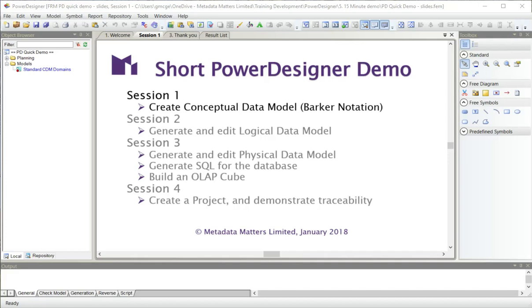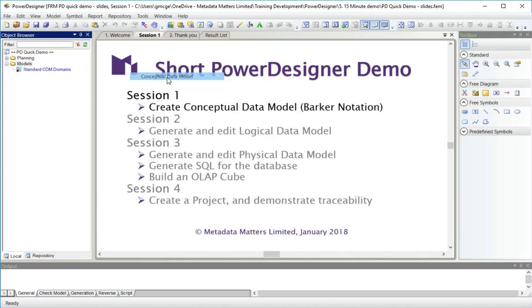What I'm going to do first is create a conceptual data model. In Power Designer, a conceptual data model is something that can look a lot like a logical data model with a couple of differences.